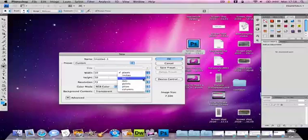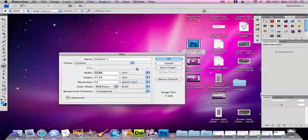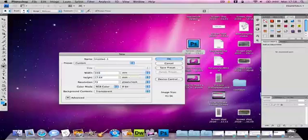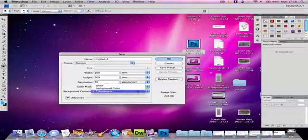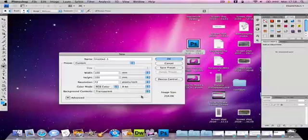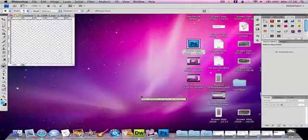Okay, so what you can do is you can use millimeters. So in this example I'm going to be using 100 millimeters, which is 10 centimeters. It's best if you keep the background contents in transparent. Okay, just press ok now.